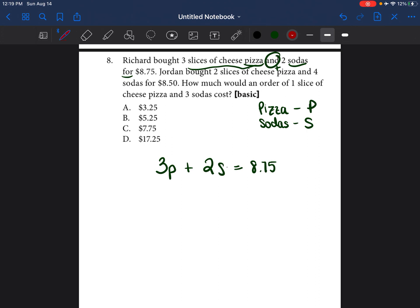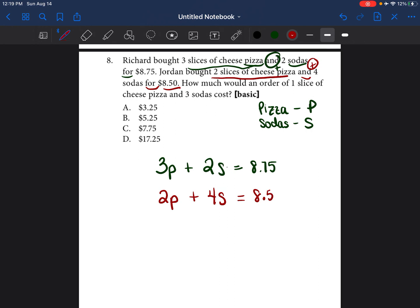Now the next sentence: Jordan bought 2 slices of pizza — so 2P — and 4 sodas — so 4S — for $8.50, which equals $8.50. It's very simple to write those statements.